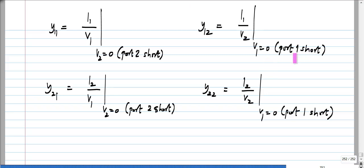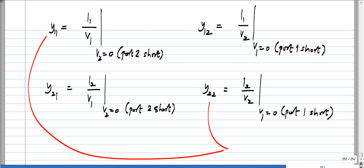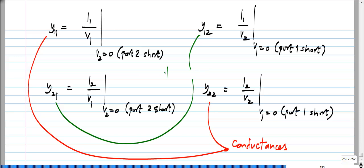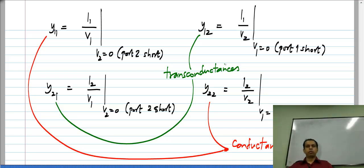In practice: short port 2 (set V2 to 0), apply V1, then measure I1 to get Y11 and I2 to get Y21. Then remove the short from port 2, short port 1 instead, apply V2, measure I1 to get Y12 and I2 to get Y22. Note that Y11 and Y22 are conductances — the conductance looking into the circuit with the other port shorted — whereas Y21 and Y12 are transconductances, meaning the current is at one port and the voltage is at another port.